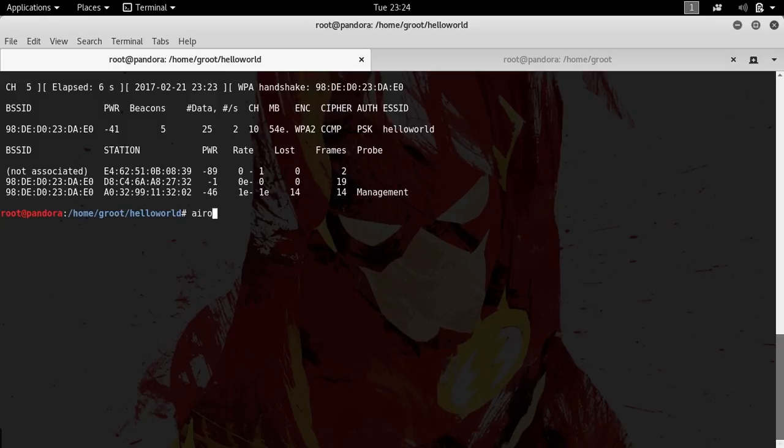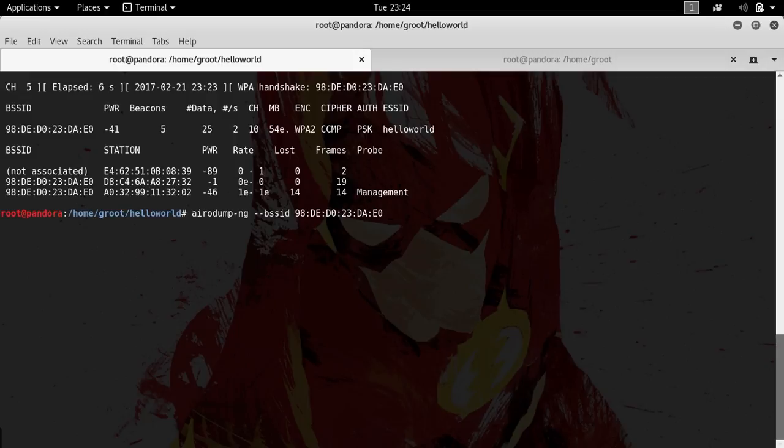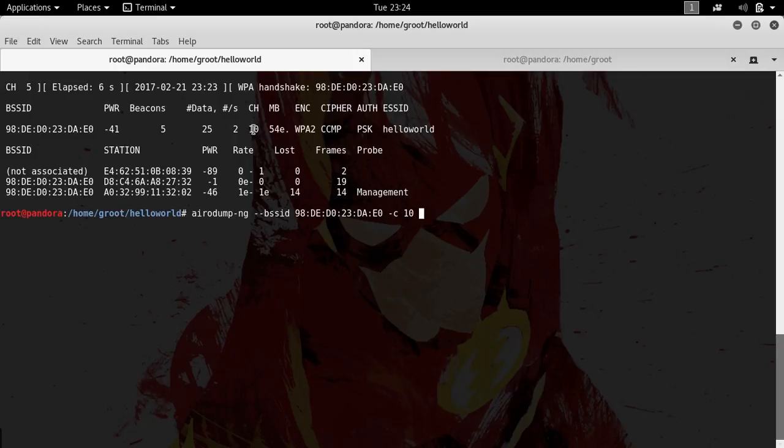All these are very important. The next thing you would want to do is type in airodump-ng --bssid, and this is the BSSID which is basically the MAC address, the hardware address of the wireless access point. The next thing I'm forgetting is channel 10. This wireless access point is on the 2.4 gigahertz band but it is on channel 10.